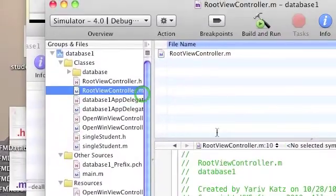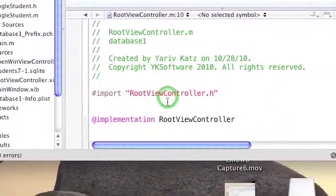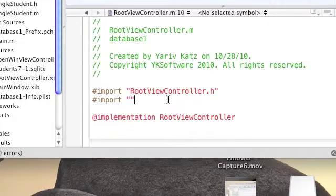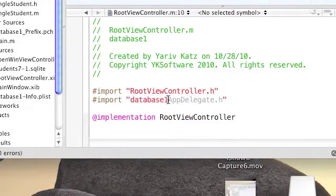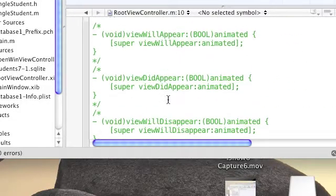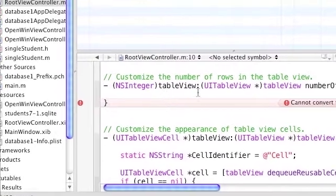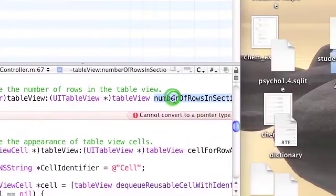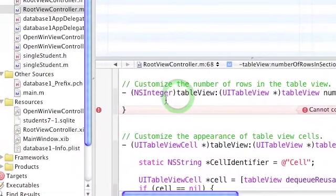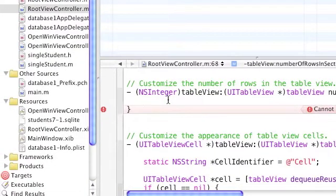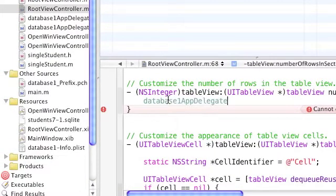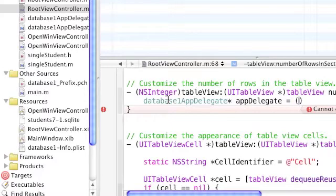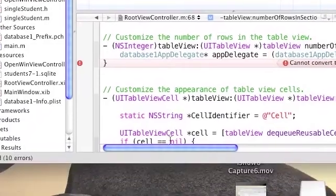Now go to the root view controller and add an import for the database app delegate. Go to the number of rows in section and place the following code. We're going to need to reference the array database that's located in the database delegate, so we need to get a reference to the application delegate. To do this, we're going to define an object of type database app delegate.